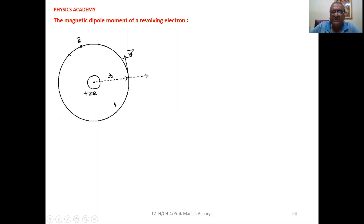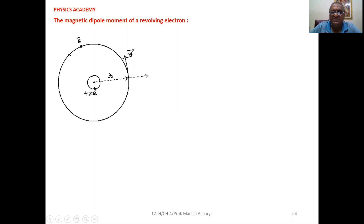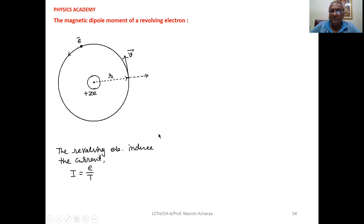We already discussed in the previous theory that a current-carrying loop, when it produces a magnetic field at the center, we can consider it as a magnetic dipole. So we can calculate its magnetic dipole moment. Now, suppose as shown in this figure, the electron is revolving in the orbit having radius equal to r with respect to the positively charged nucleus. At any instant, the velocity of the electron will be in the tangential direction.